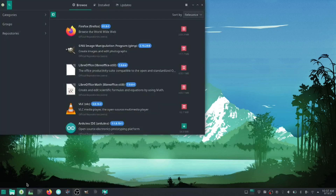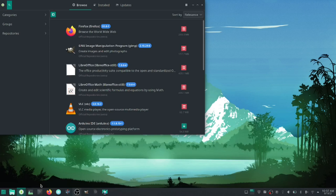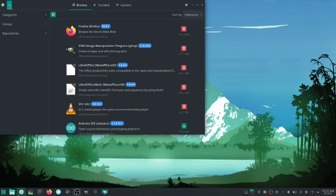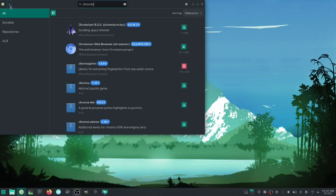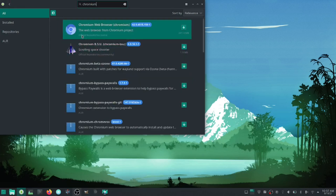You can zip over into your Software Add/Remove manager and do a search — there's your Chromium web browser. It is the same as Chrome, it just does not have all of Google's tracking in it, so you won't be seeing advertisements when you do searches.